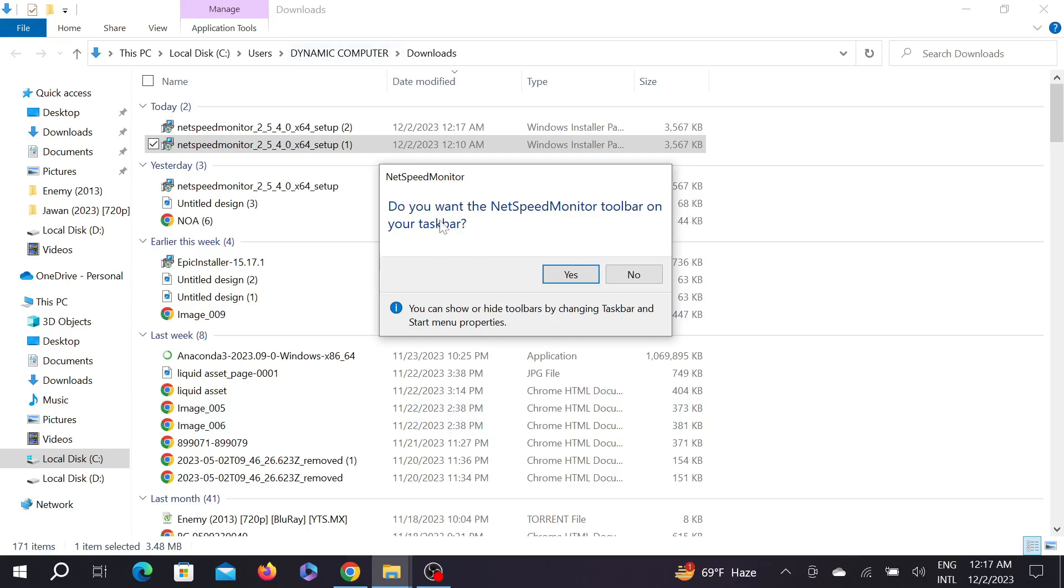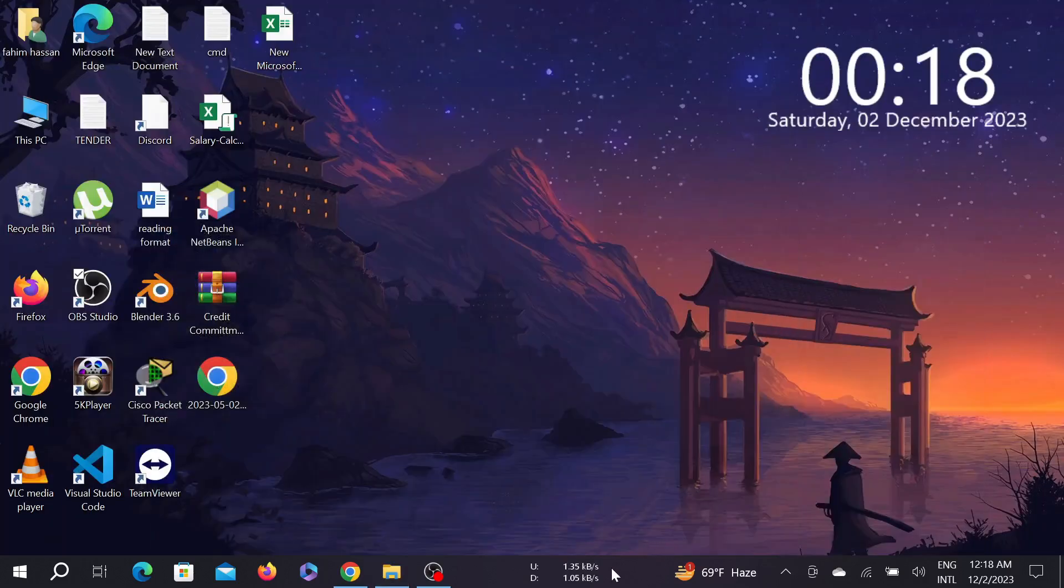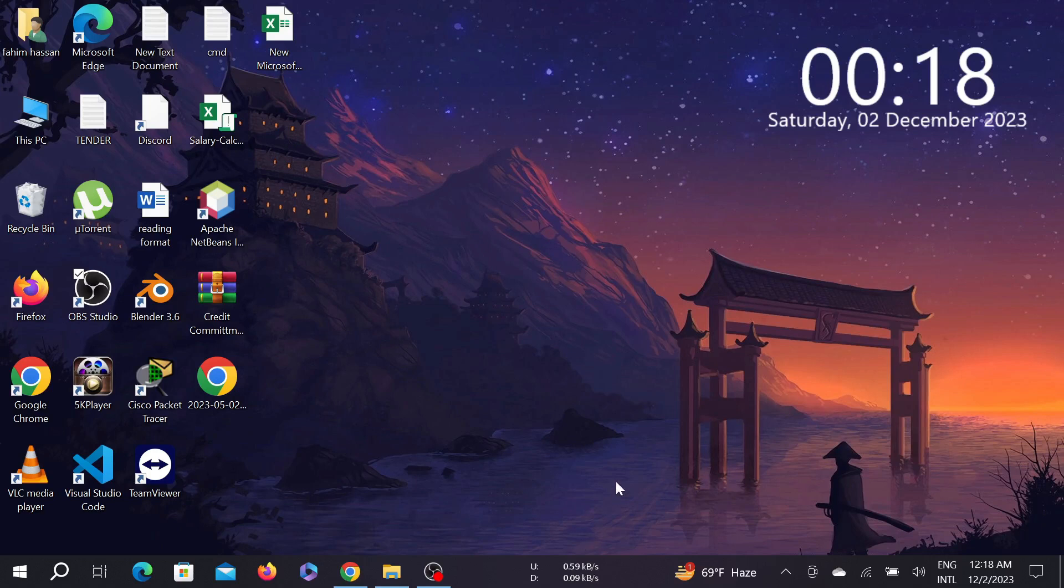Here you can see the pop-up window: 'Do you want NetSpeedMonitor to show on your taskbar?' Of course we do. Click the Yes option here. As you can see on my taskbar, the internet speed is already shown in kilobytes.